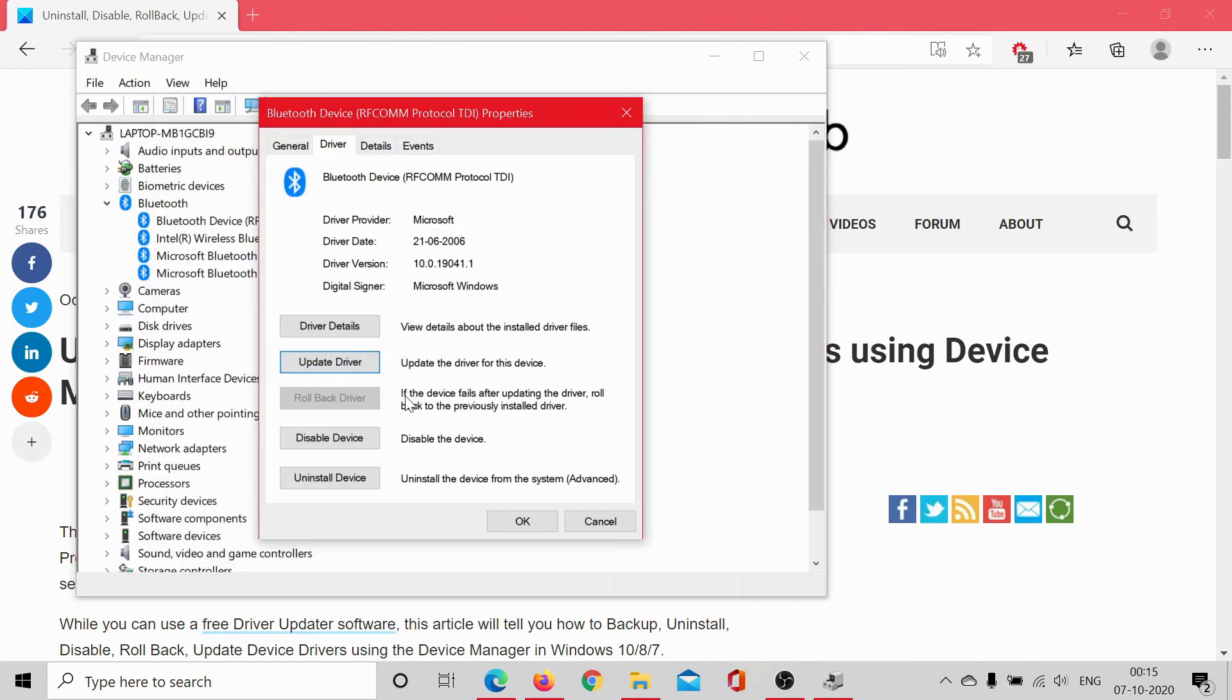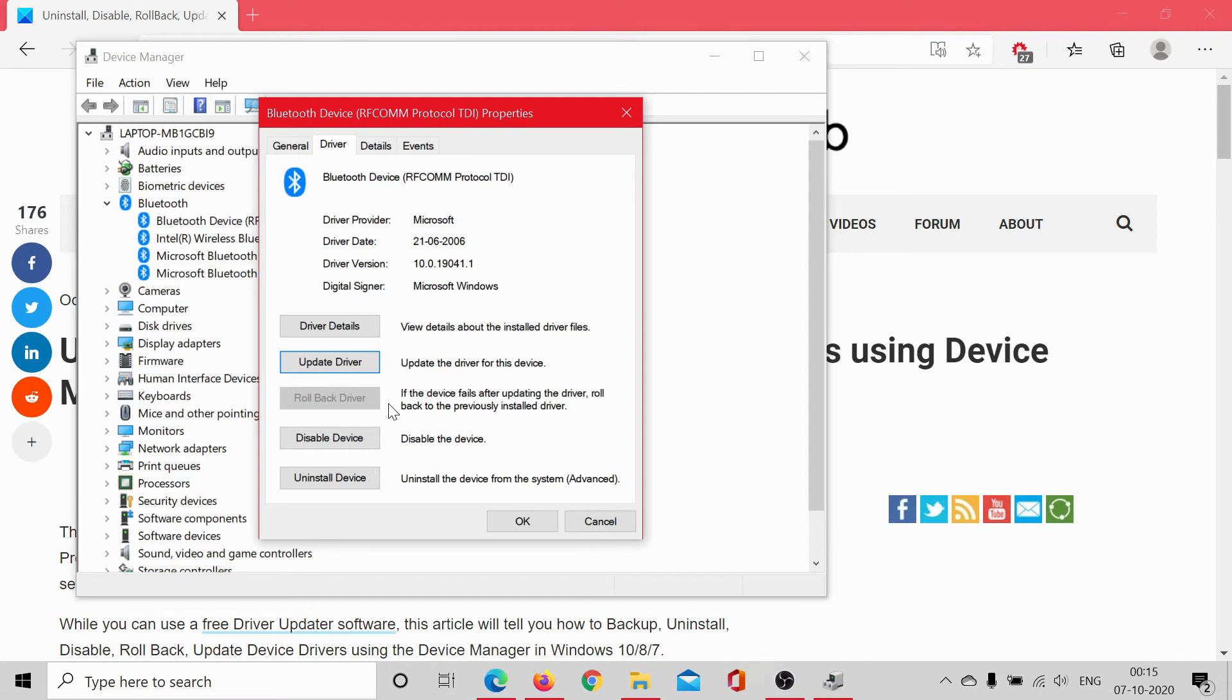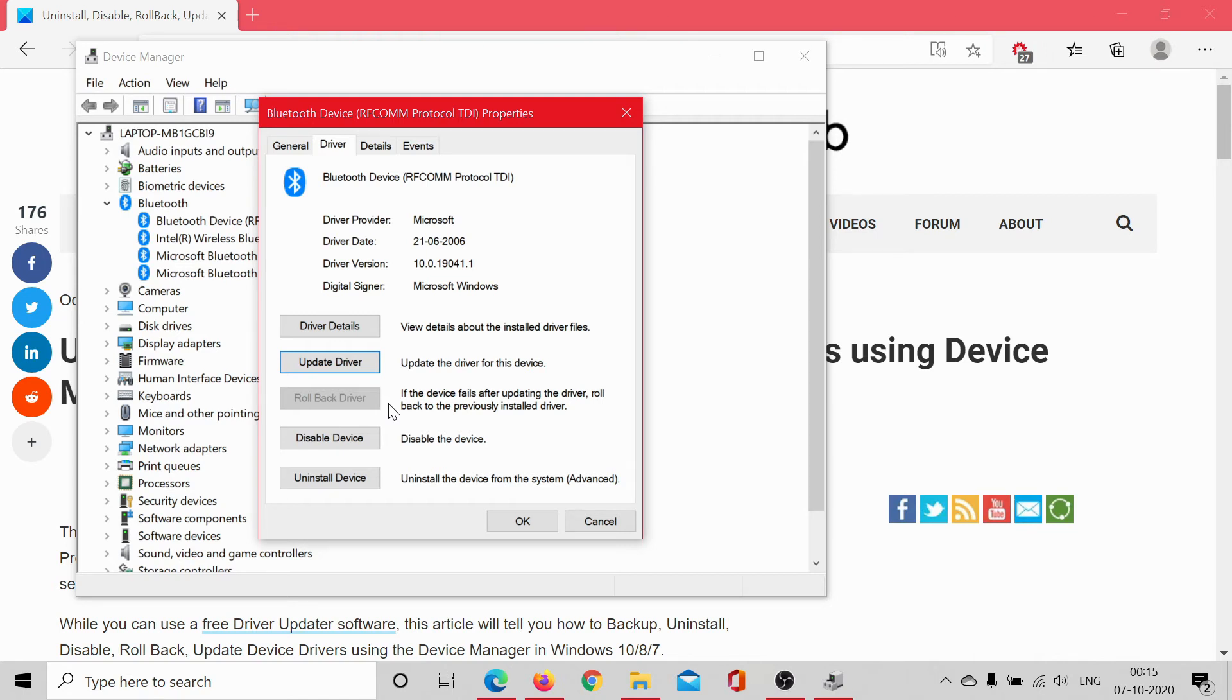Then comes the option to roll back a driver, and it would remain grayed out unless you actually updated the driver to a newer version. Rolling back a driver means that if the current version of the driver does not work and that is the latest version available on the manufacturer's website, you wouldn't have much options but to roll back the driver to a previously known stable version, which you knew worked well.